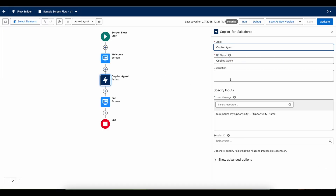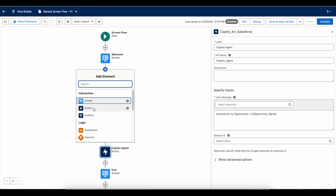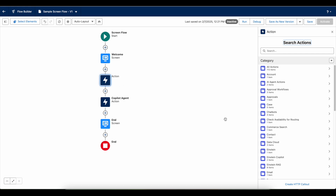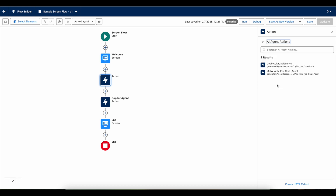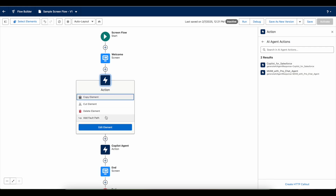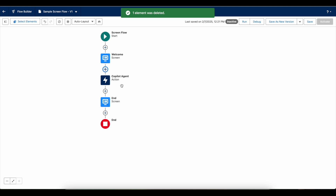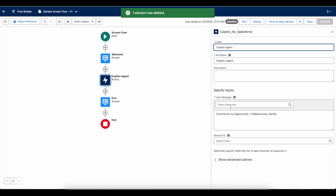In order to call that Agentforce agent, we have to make use of the action flow element. In the action flow element, we have to use agent actions, and then we should be able to select the available Agentforce agents in our org. It is asking for a user message, so I'm going to enter 'summarize my opportunity' plus the opportunity name.